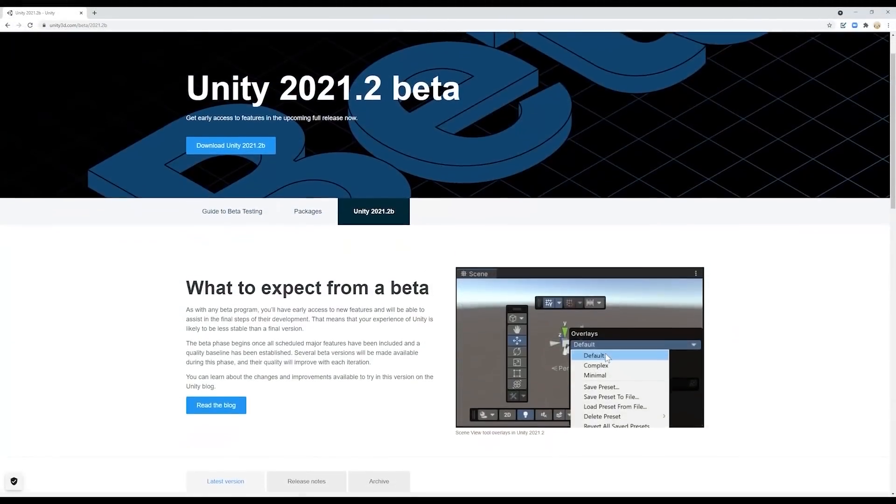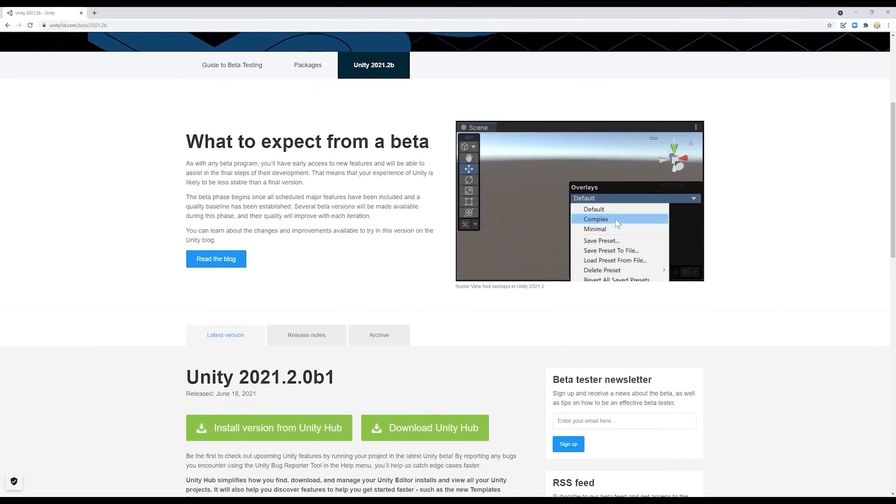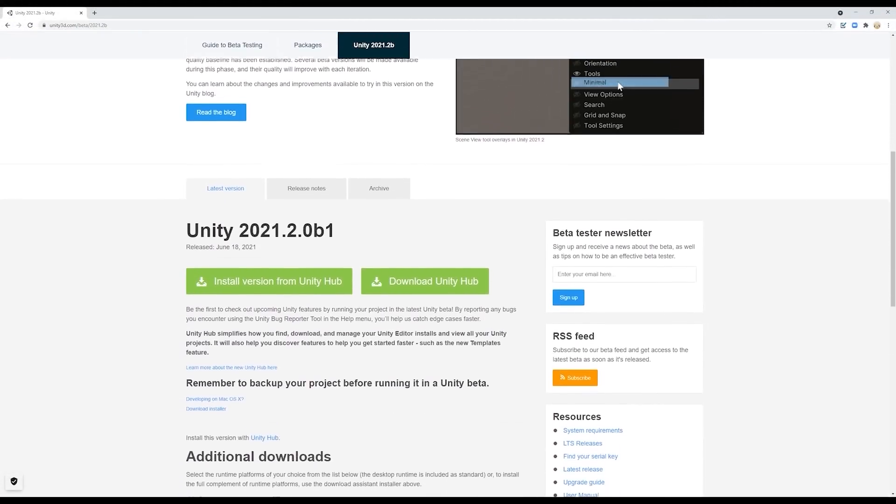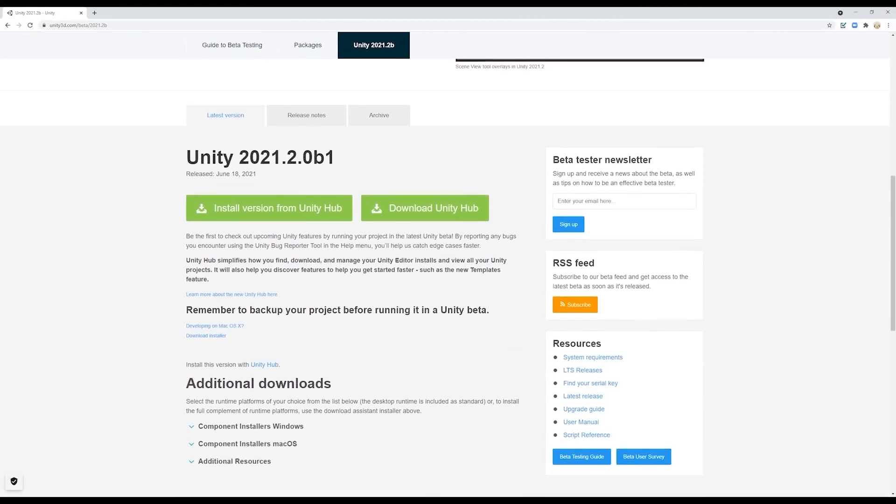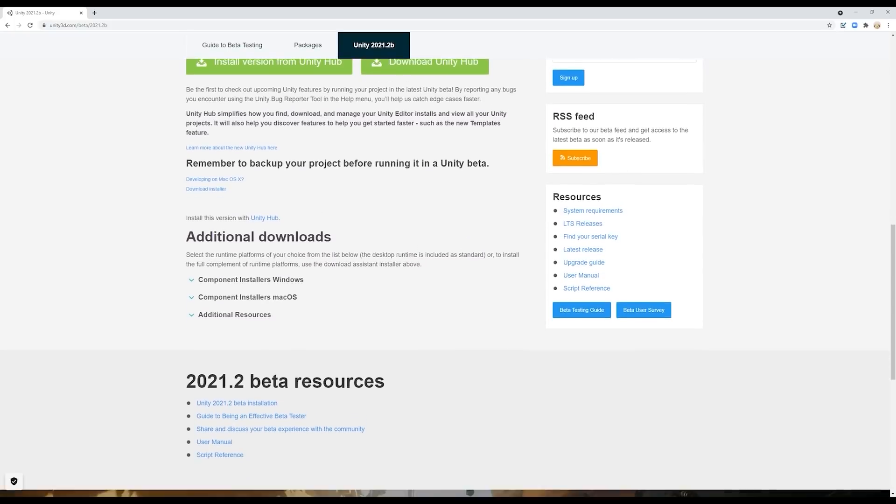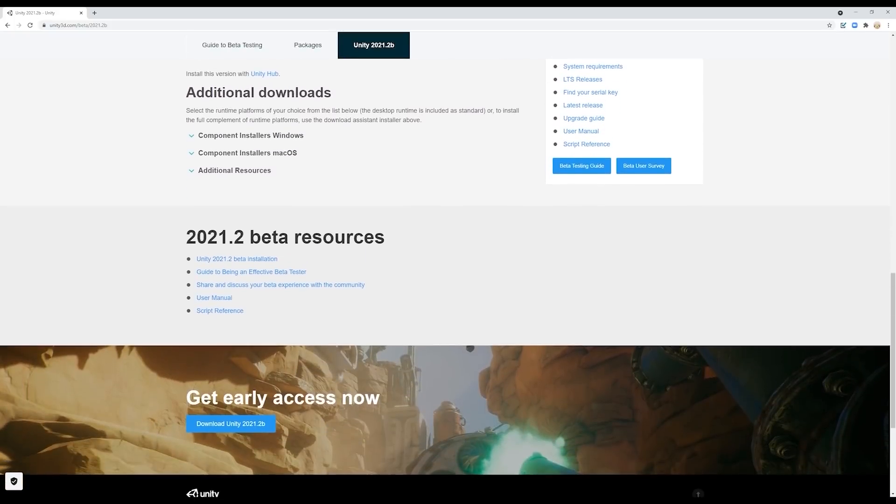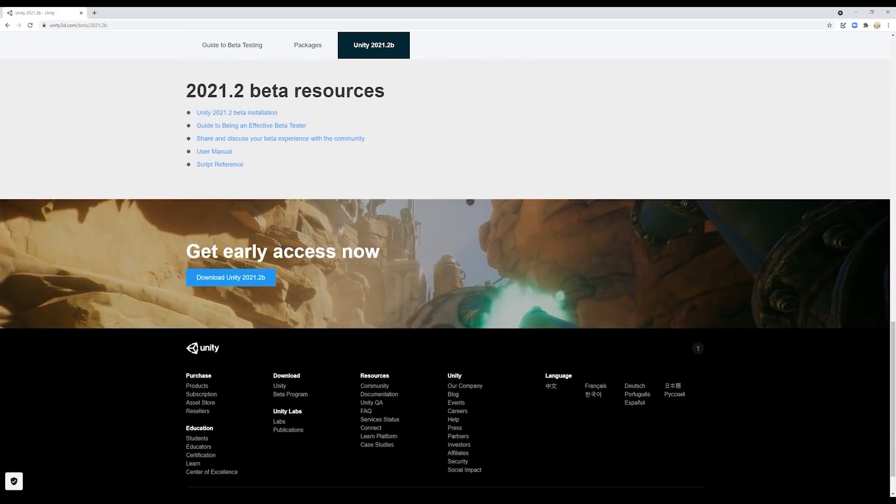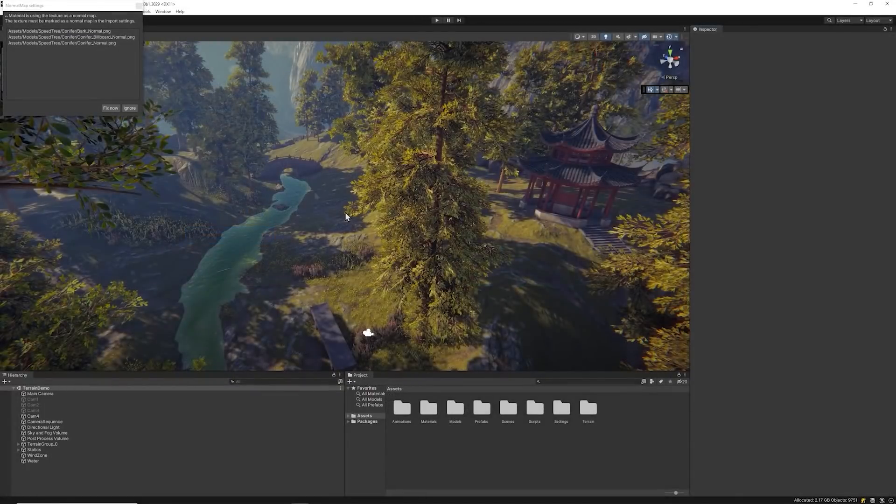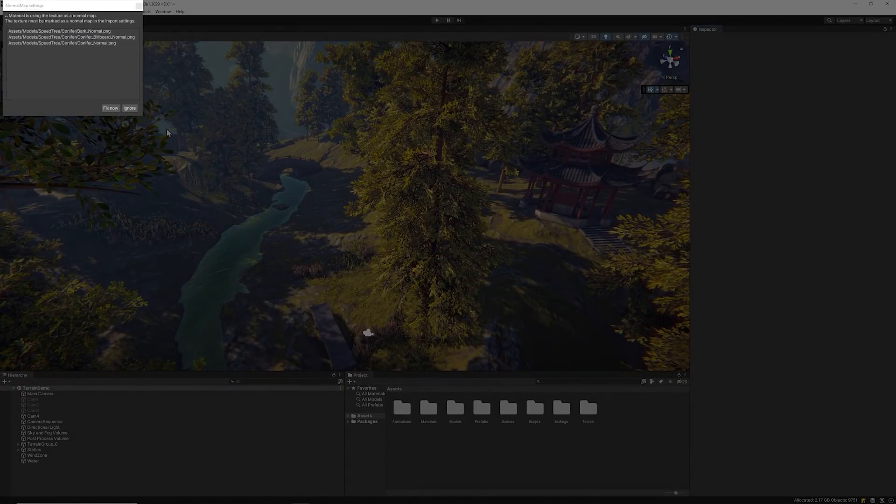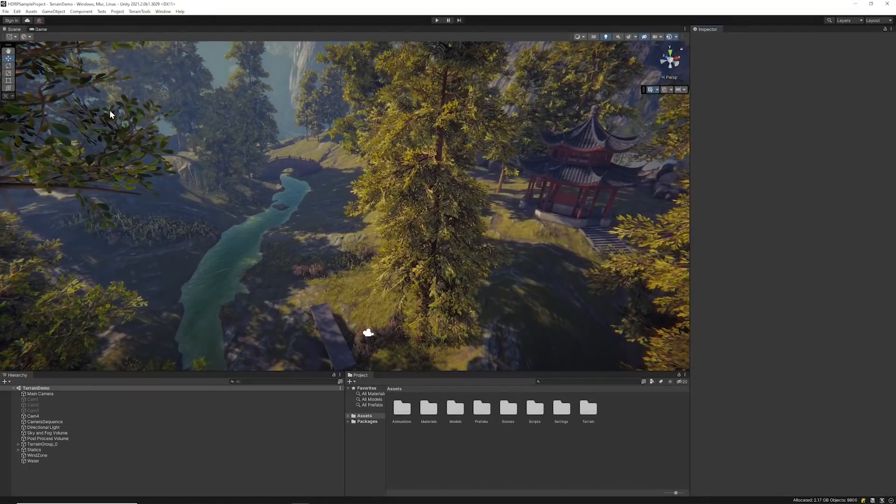As of the recording, we're using Unity 2021.2 Beta 1 for this HDRP project. You'll be able to use the same features in this video with newer editor versions as well. After the SpeedTree assets are imported, the Normal Map Settings window will pop up. Make sure to click the Fix button to assign the proper normal settings.